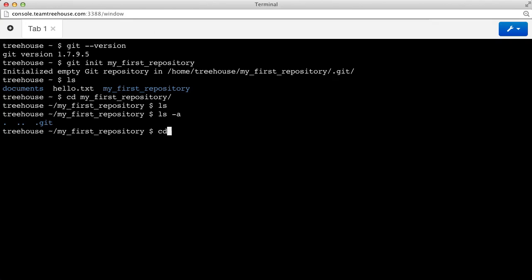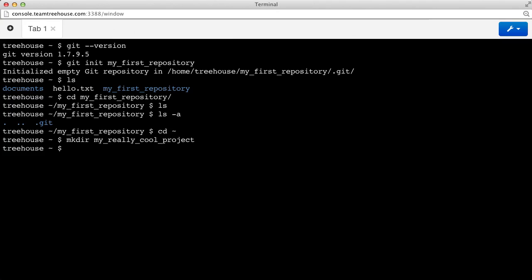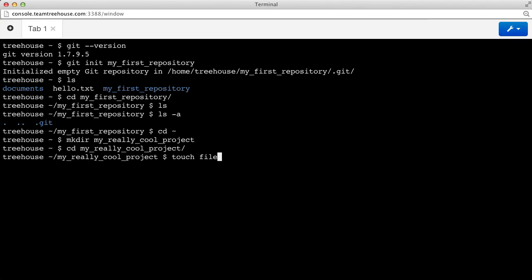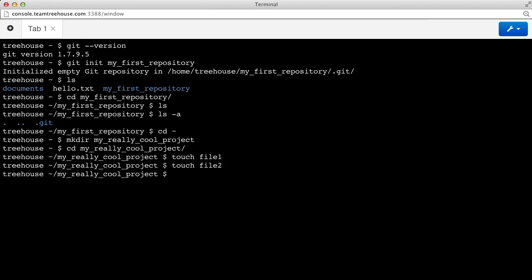Let's go back to our home directory. There's actually another way that we can create a Git repository. Let's assume that I've already created a project folder. And I'm going to use the touch command here to make a few dummy files. Just pretend that this is something I've been working on for a little while, and I forgot to set up a Git repository first.